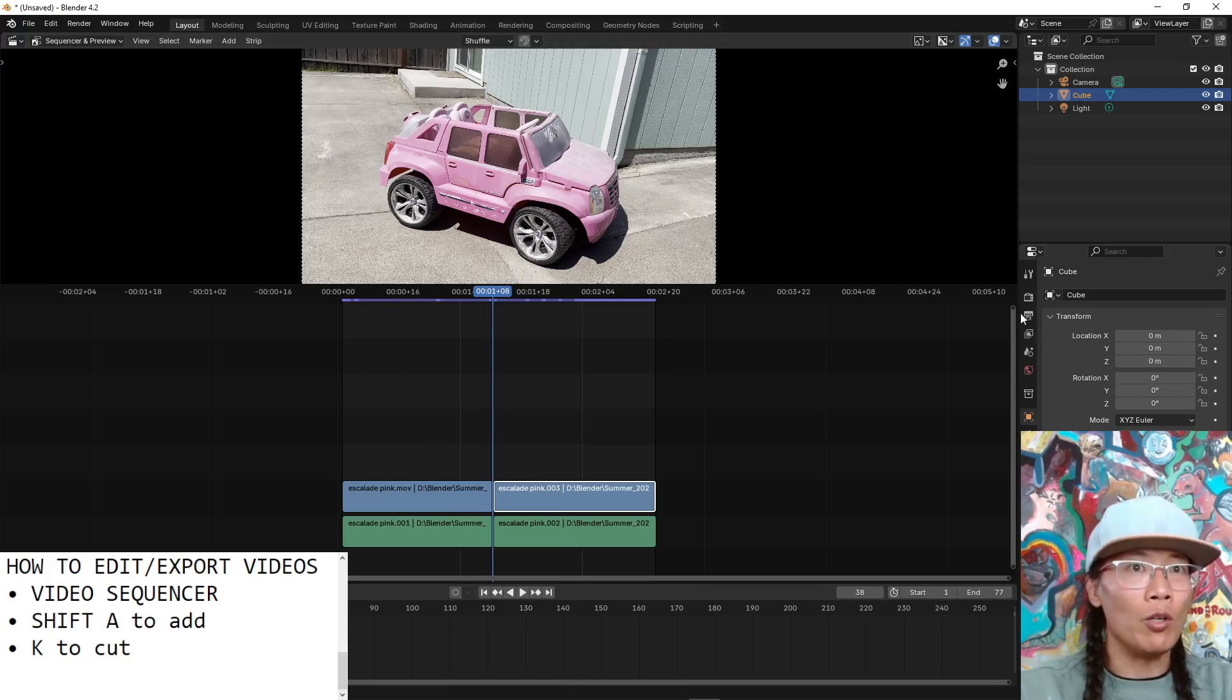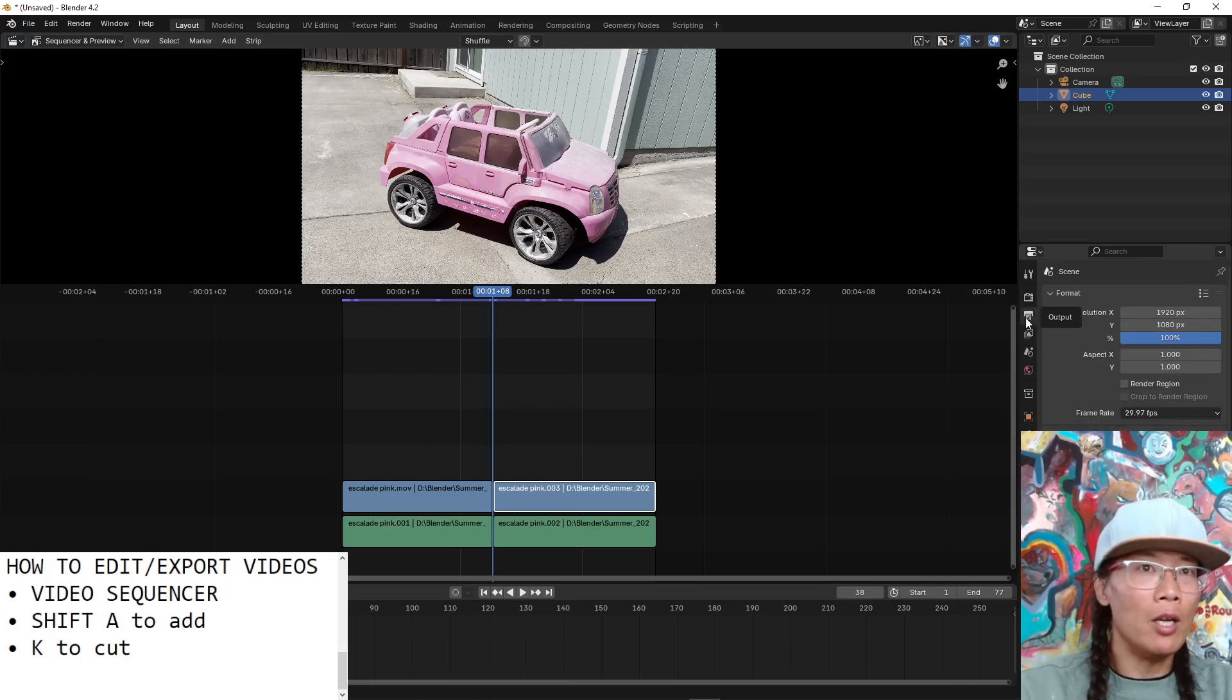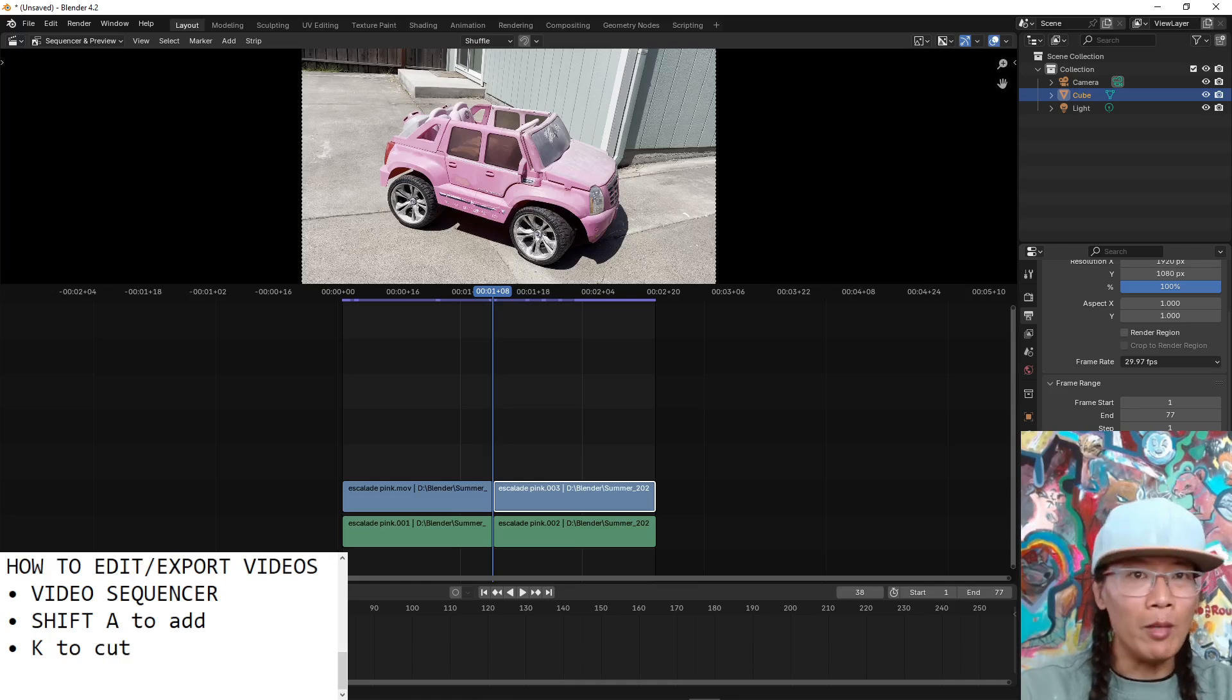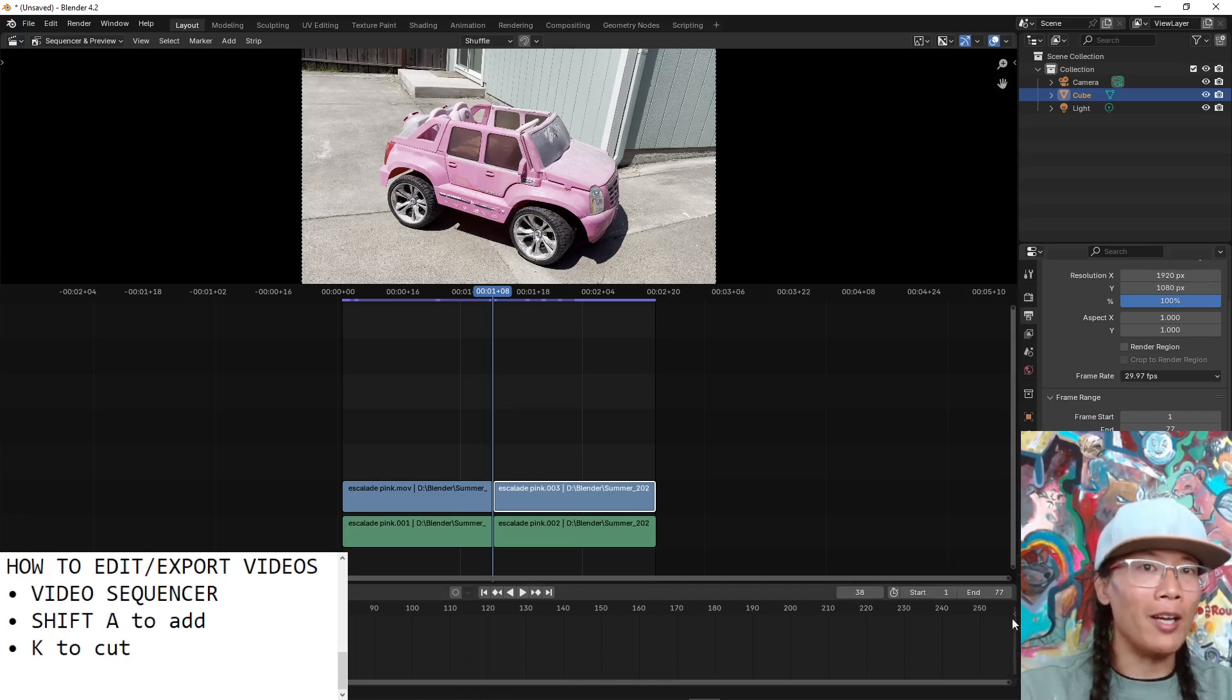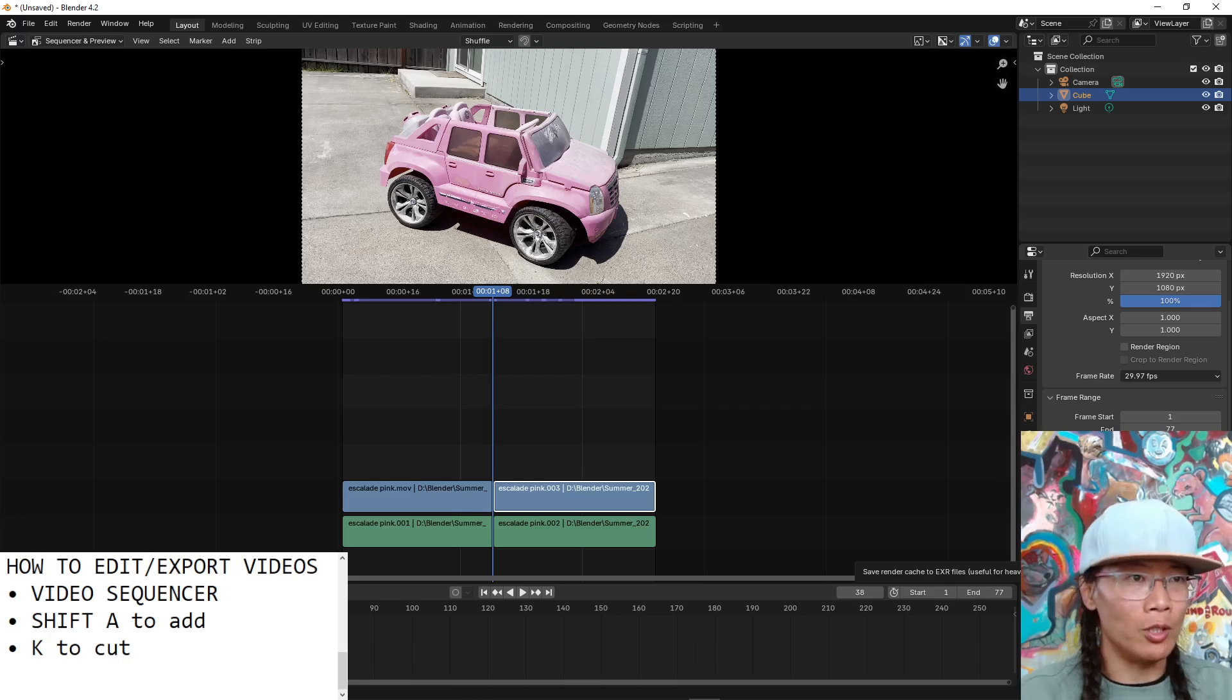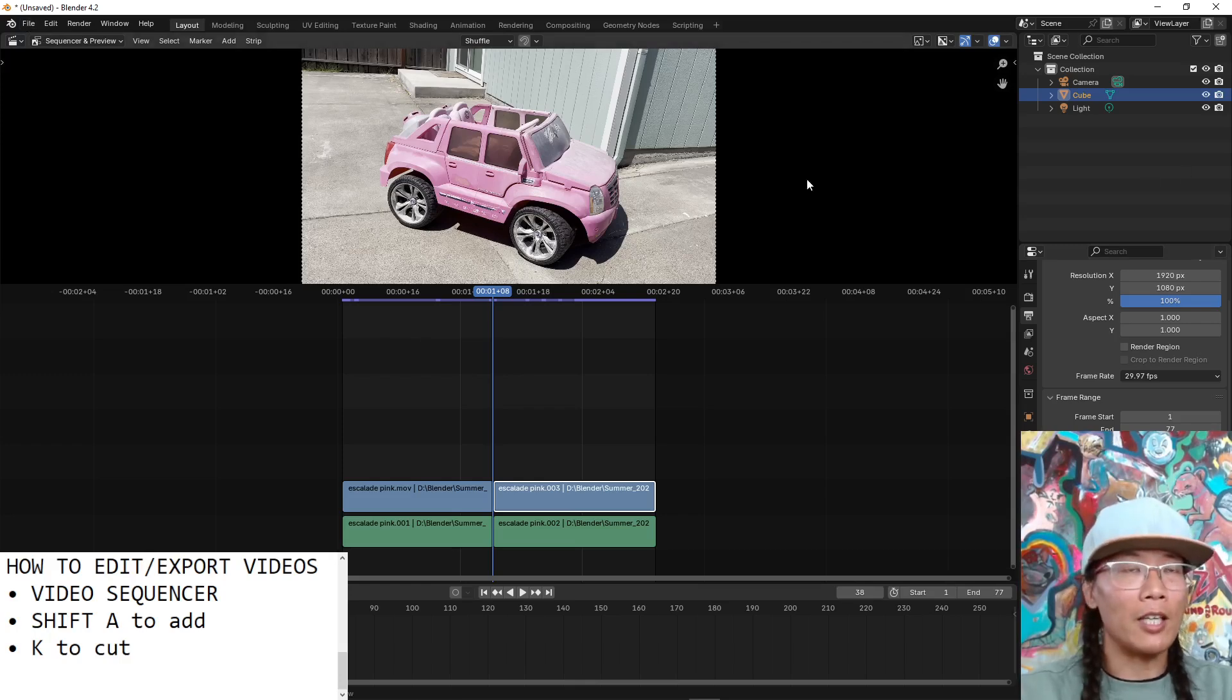When you're ready to export, it's pretty easy. You just use the output button. It looks like a printer and then decide your destination folder. Decide if you want a video or image sequences. For teaching, I highly recommend using JPEGs because PNGs are a lot bigger and if you're trying to transfer files over to your students, you want to keep the files as small as possible, especially if you're doing online teaching.